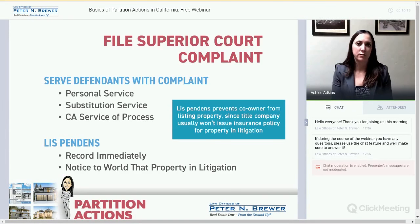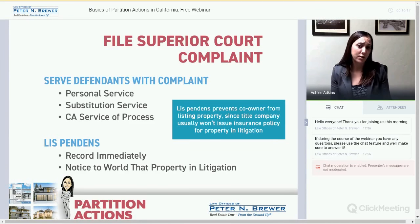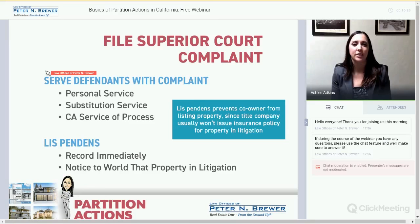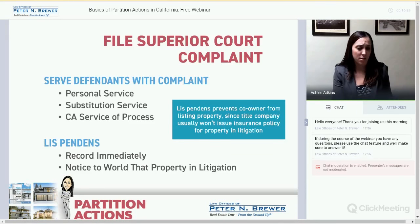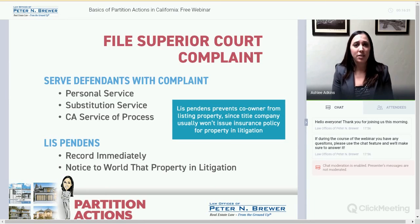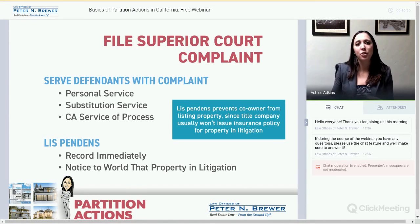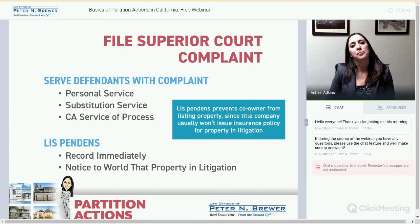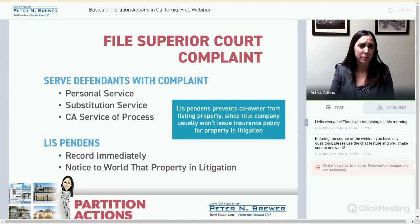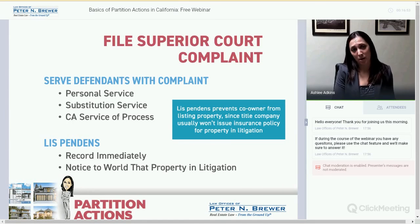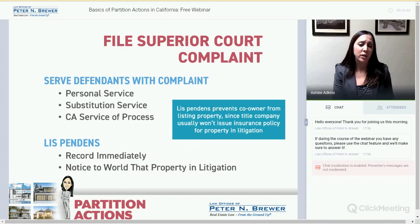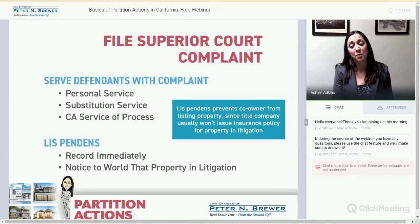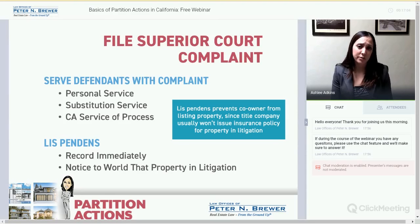When you file your complaint, you also want to bring what is called a Lis Pendens, or Notice of Pendency. You record it on title for the property, and it tells the world that this property is in litigation — it prevents one of the co-owners from spitefully going out, listing the property, and selling it behind your back, or deeding it away to someone. If there's a Lis Pendens recorded on the property, a mortgage company is not going to administer a loan. It's a great tool to put everything on hold while you're figuring out the lawsuit.